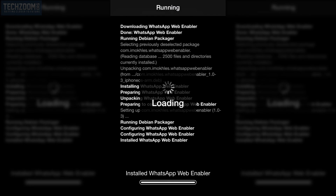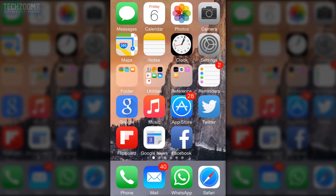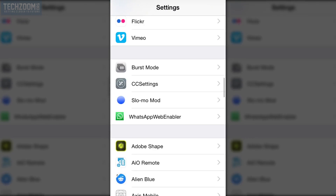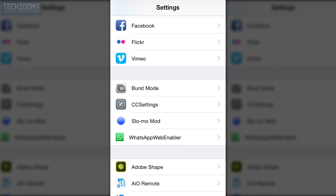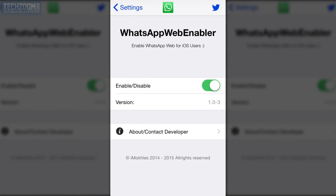Once you are done installing, make sure to restart your springboard. After that, the first thing you need to do is go to Settings, and down there you can see the option for WhatsApp Web Enabler. Make sure you enable it — by default it is disabled. Once you enable this, go ahead and open WhatsApp.